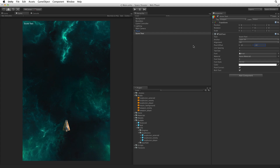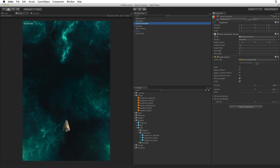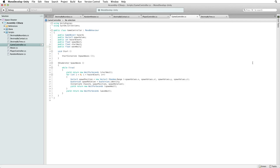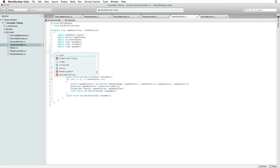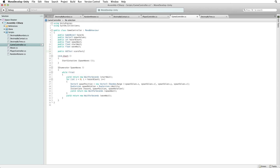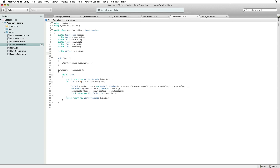Next we need to feed score text a score value. Select game controller and open the game controller script for editing. The first thing we need is a public GUI text variable called score text to hold a reference to our GUI text component. The next thing we need is a public int variable called score to hold our current score. We use int because we will never count a partial point — score will always be a whole number.